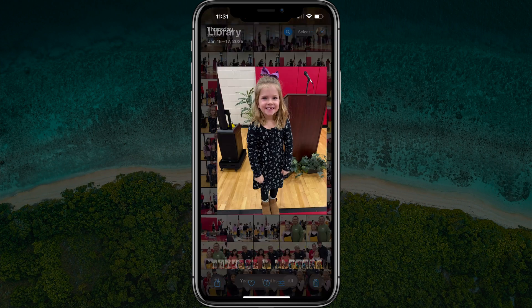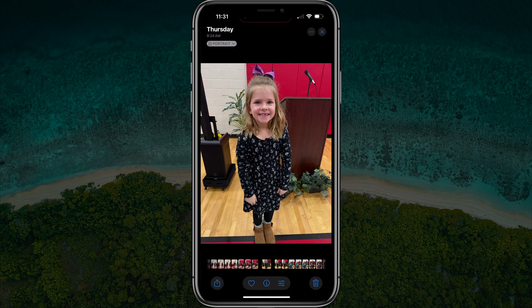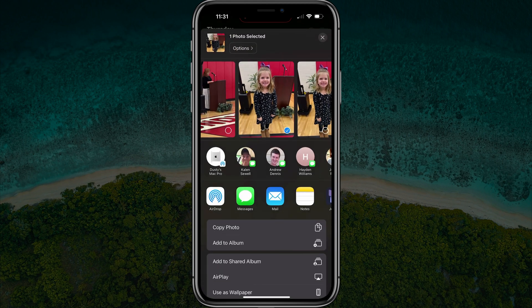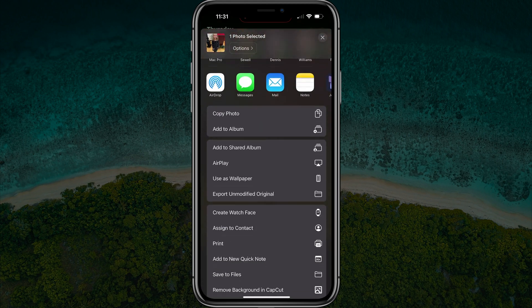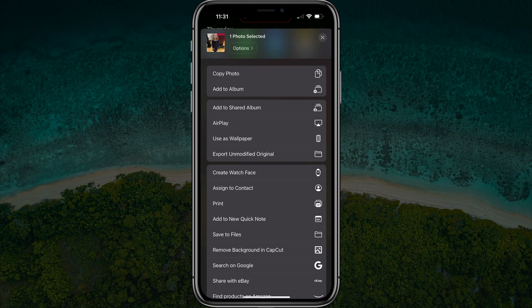Unfortunately, you cannot rename the photo directly from this photo page here, but it's very easy to do so. So once you've found the photo that you want to rename, you hit the share button in the lower portion of the screen — it's the square with the arrow pointing out of it — and it'll bring up all of the share options. You want to scroll until you find one that says Save to Files.